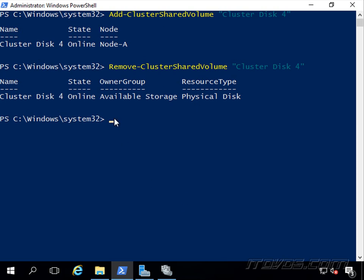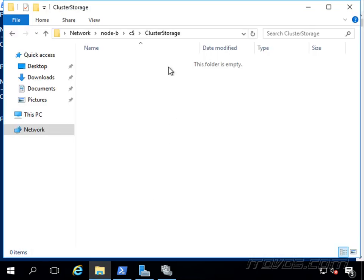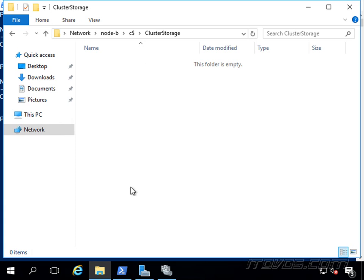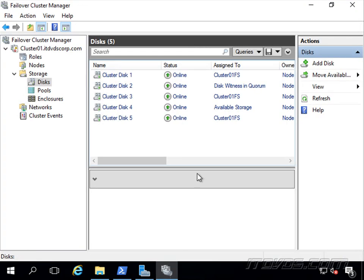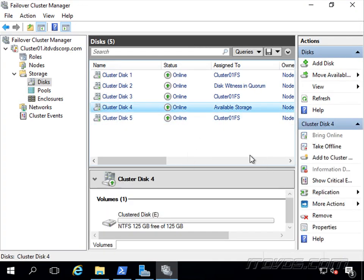And it will be added back to available storage and we can see now that folder virtual machines that we created on our cluster shared volume is gone now. And if we look in failover cluster manager, it's back to available storage.